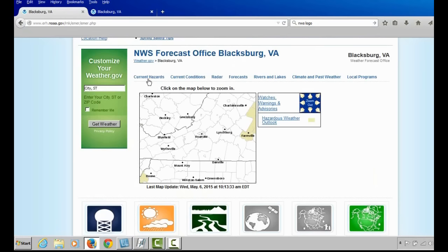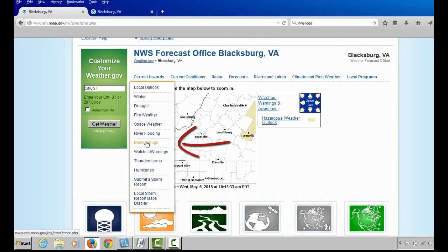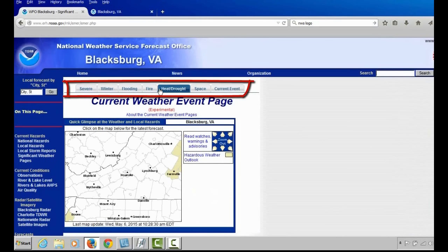Back to our Current Hazards drop-down menu, you will see options for winter, drought, fire weather, space weather, river flooding, as well as thunderstorms and hurricanes. All of these are tied to the briefing page. So let's select the briefing page, which takes you to a link that shows seven tabs.